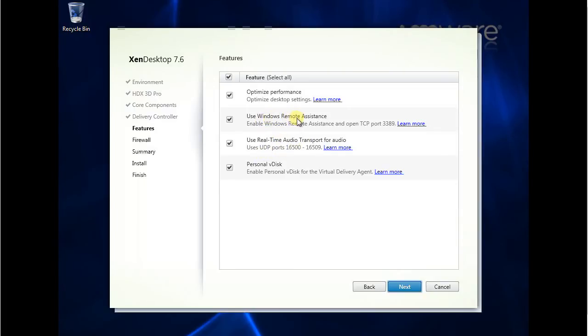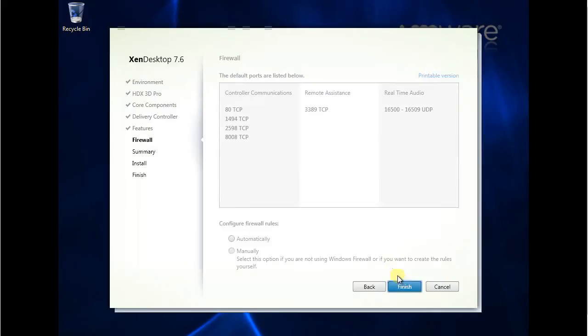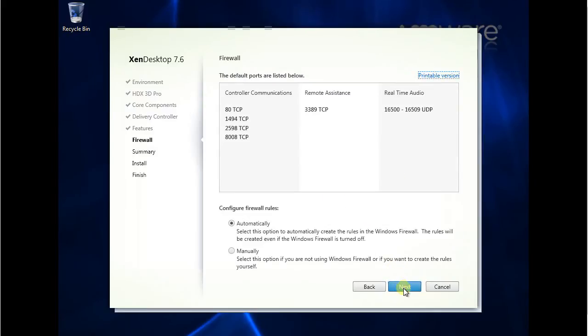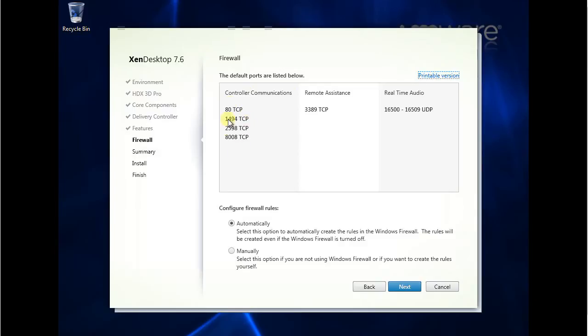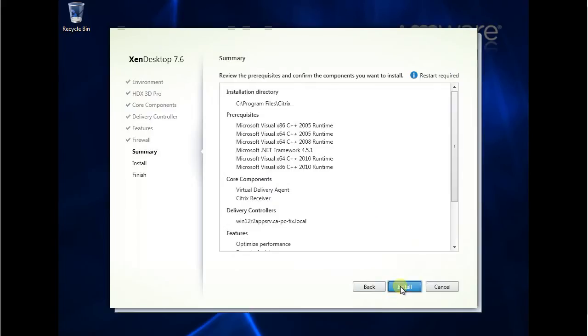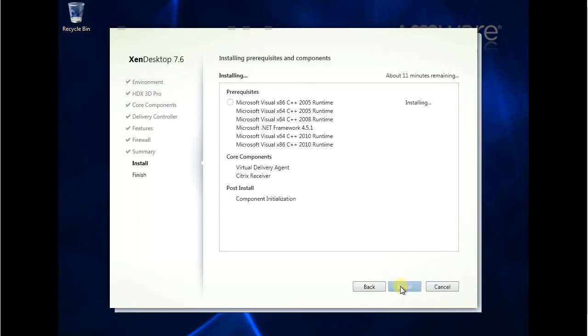Remote desktop assistant. So the default ports are listed below. Control. This one is for control. Remote assistant. Real audio. Automatic. Install.